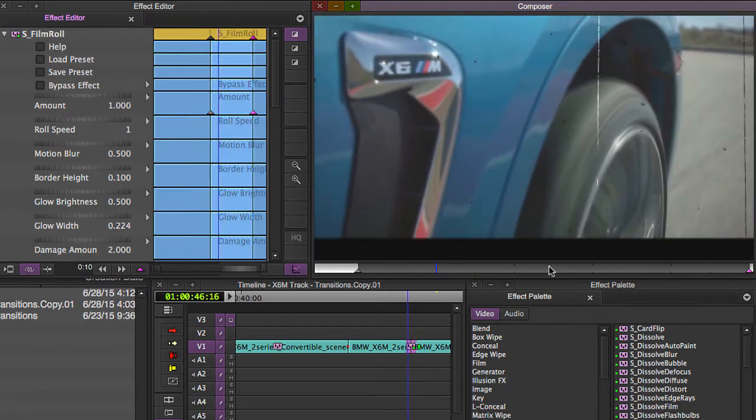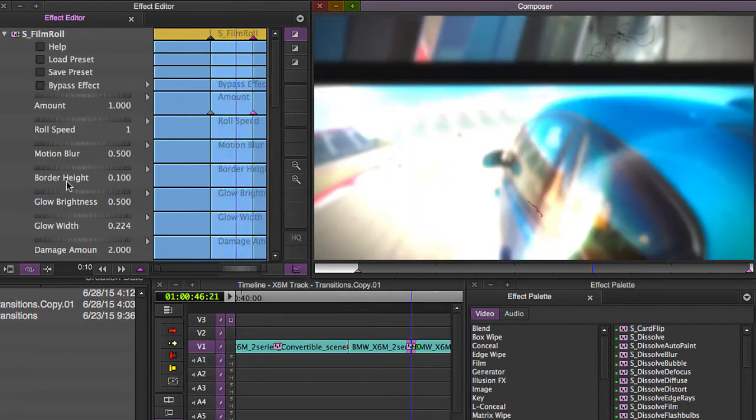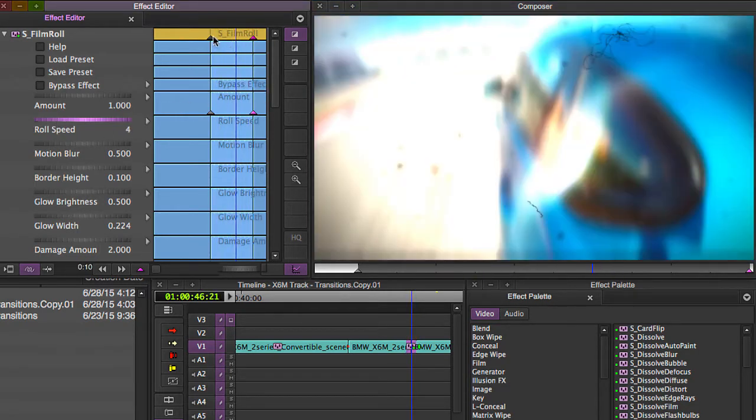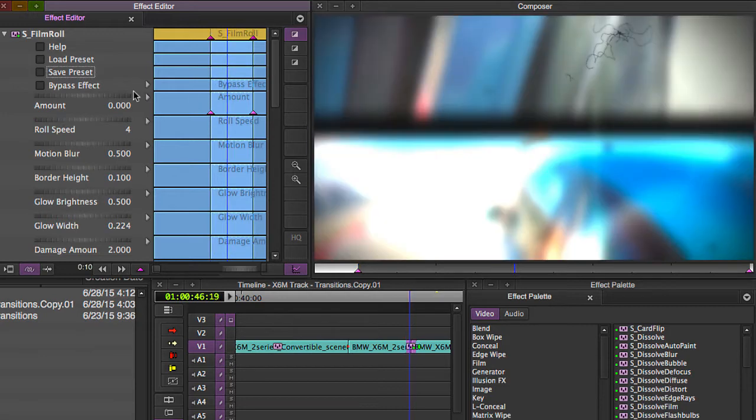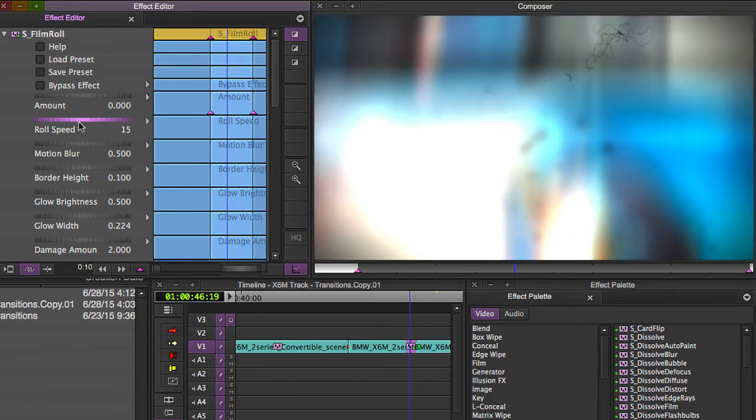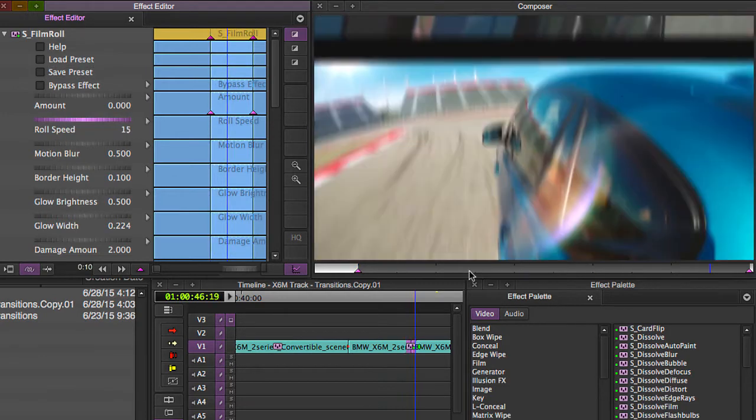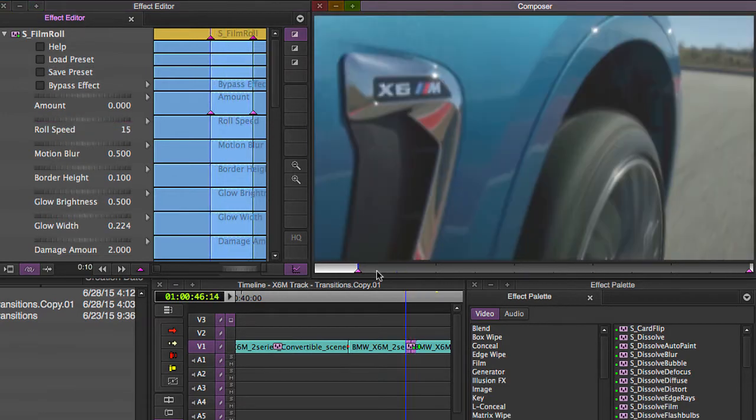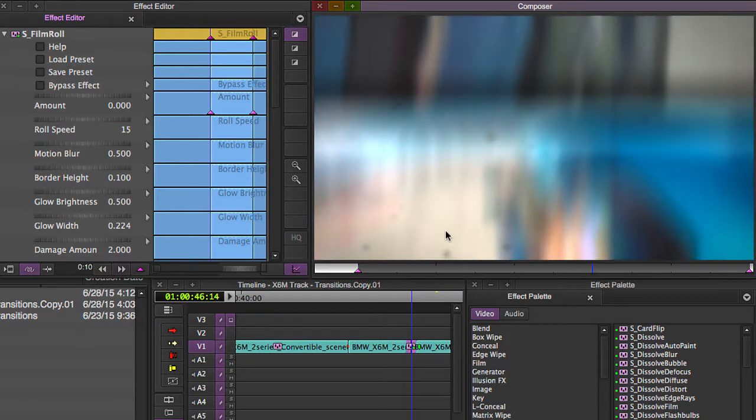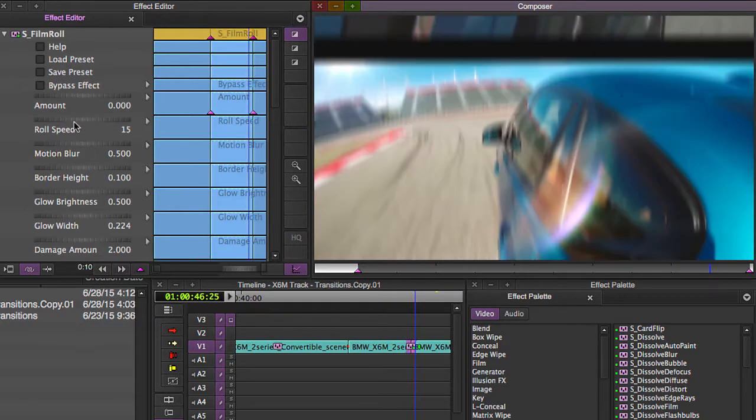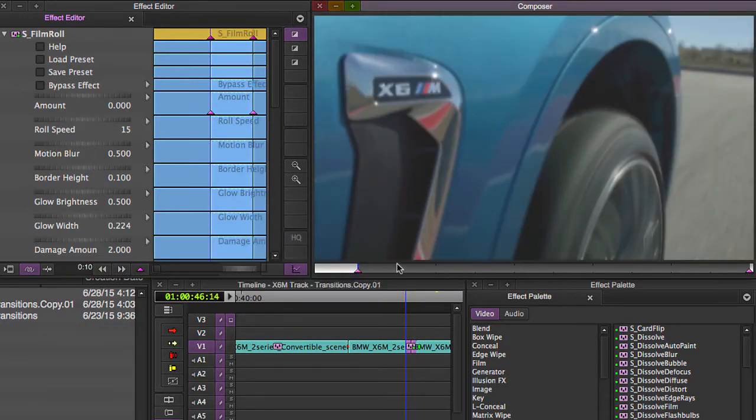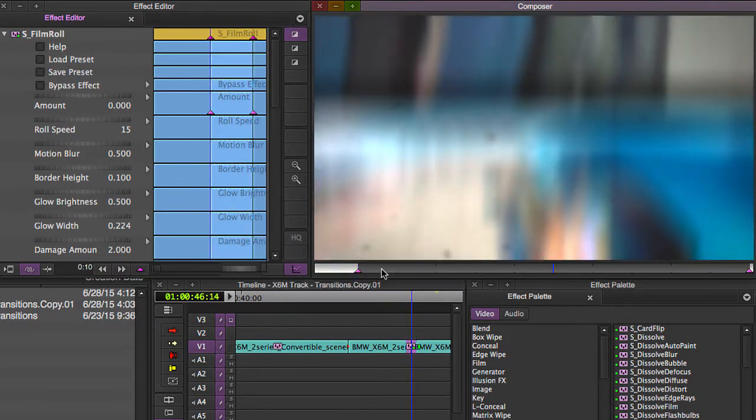So go in here and you can really start having some fun with it. You can change your roll speed. Make it roll faster. And you see like just a simple change with just this one parameter changes the entire character of the transition, which I love.